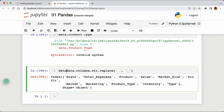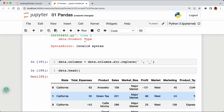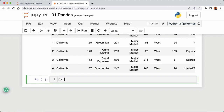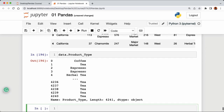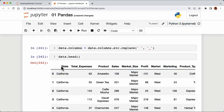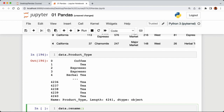Running that shows column names with underscores. Store this back as 'data.columns', then run the cell. Now calling 'data.head()' shows our column names with underscores. We can now access a column like 'data.product_type' and get back a Series of data from the product type column.